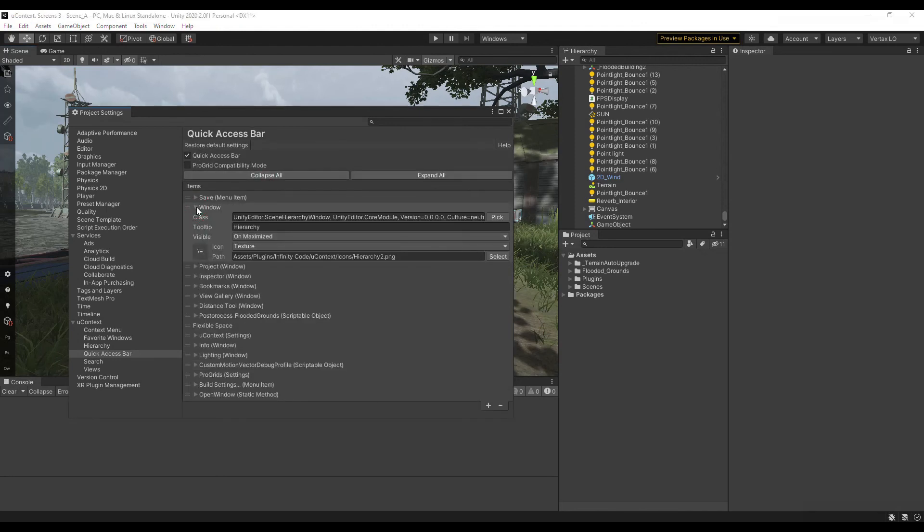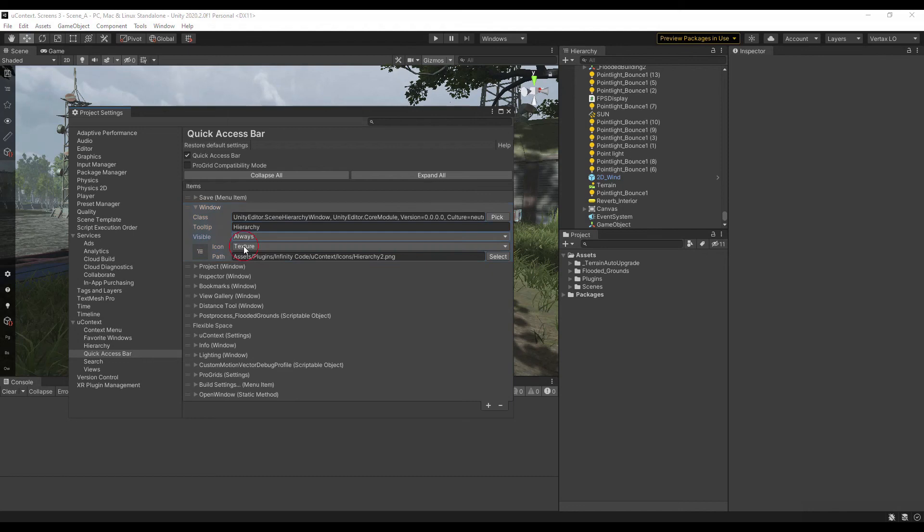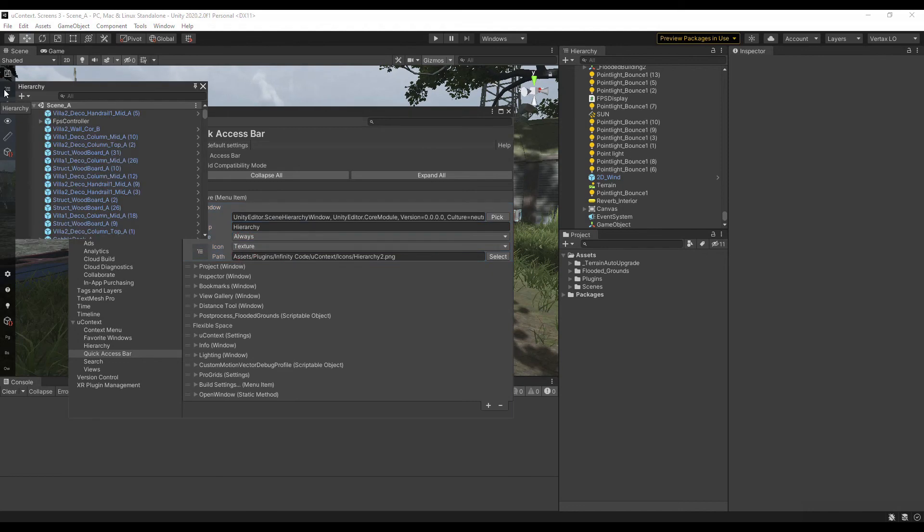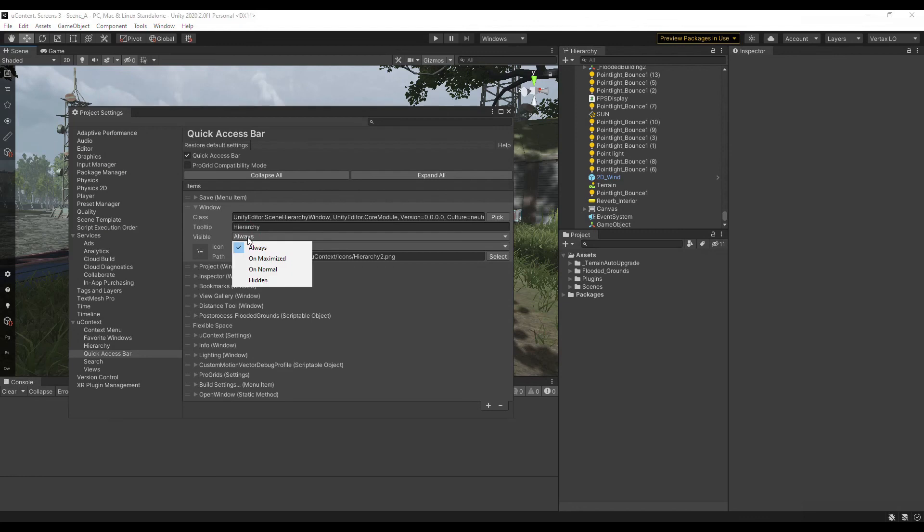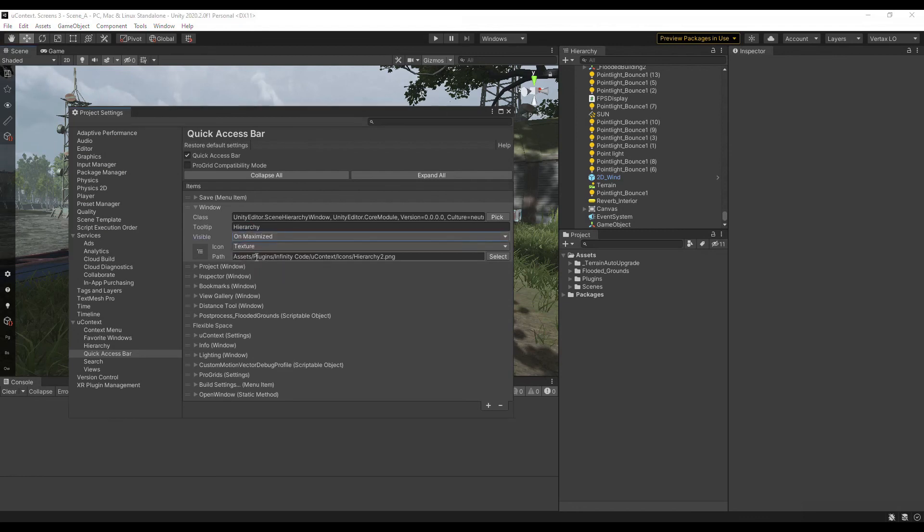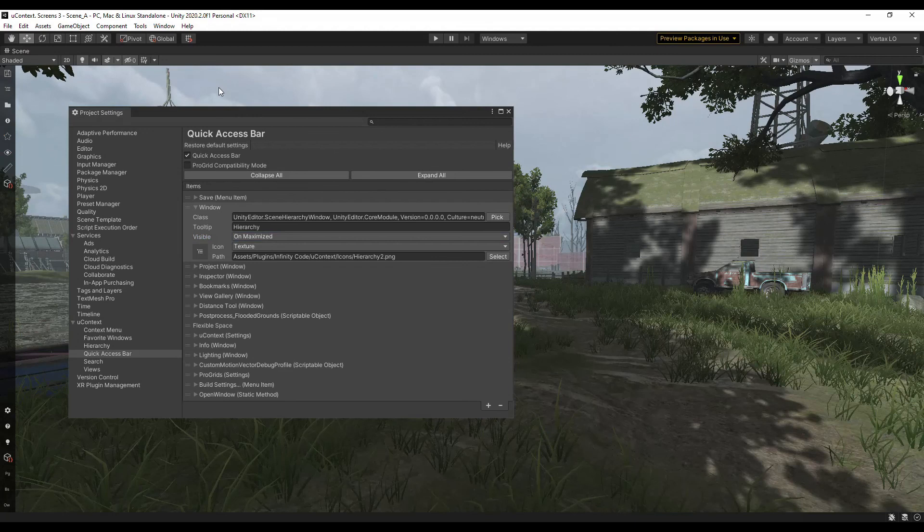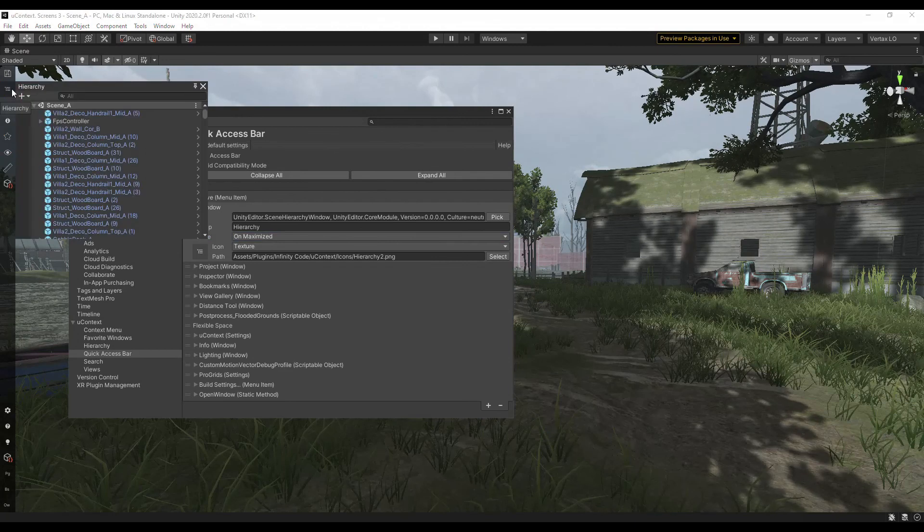For example, it makes no sense to display hierarchy or project buttons when scene view is not maximized, because you most likely have these windows in your layout. But when scene view is maximized, being able to quickly open a hierarchy or project is very useful. Just select visible on maximize to show the item only when the scene view is maximized.